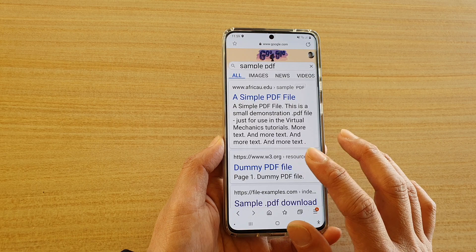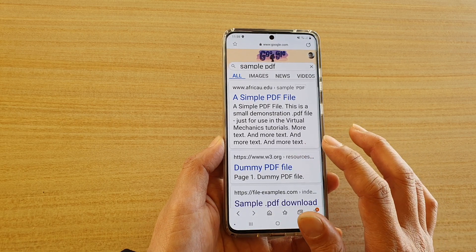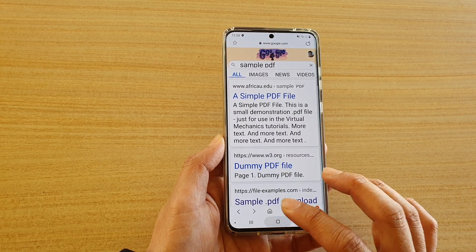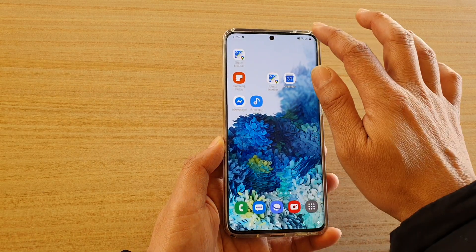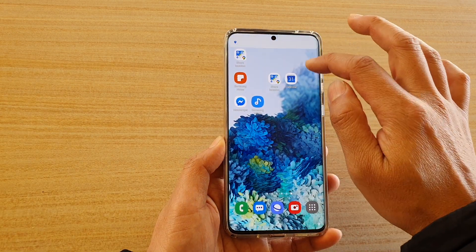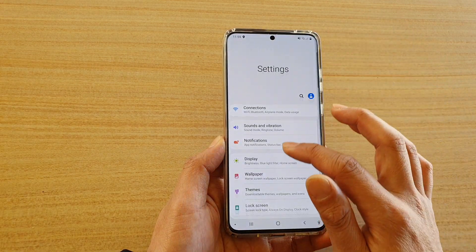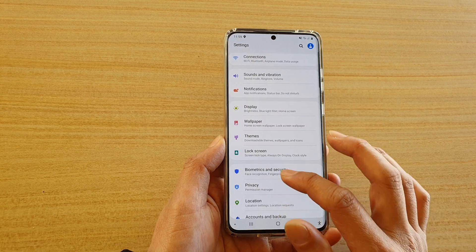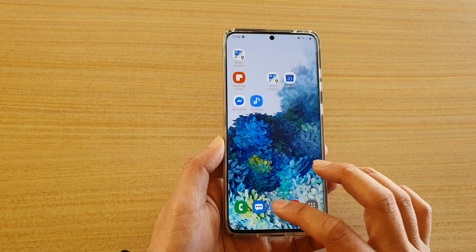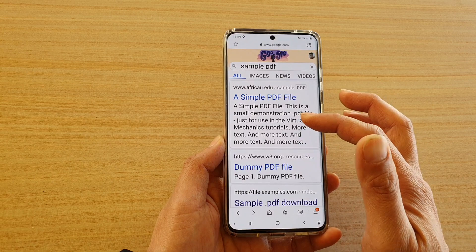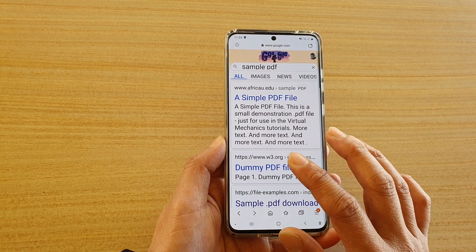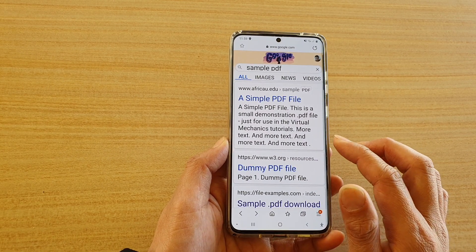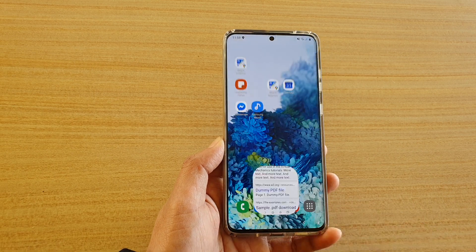Now anything that you change within your internet browser app does not affect the font outside of the application. As you can see in the settings menus the font still stays normal and quite small, but if you go to the browser the font is really big. So the change only applies to your Samsung internet browser, and that's it, thank you.